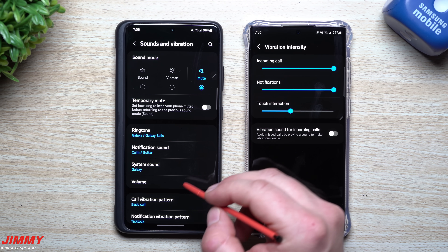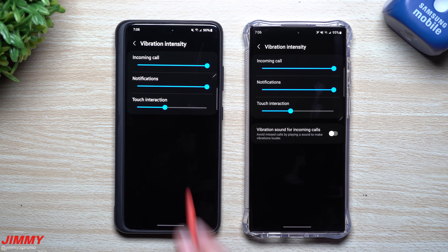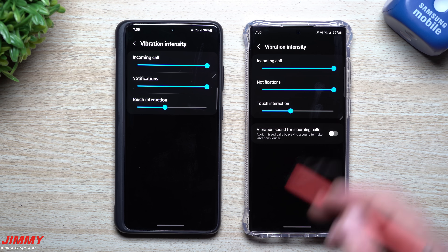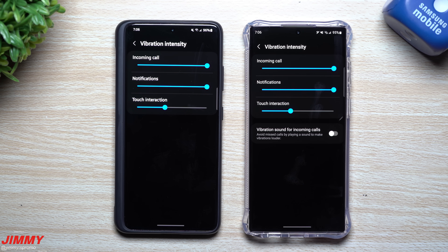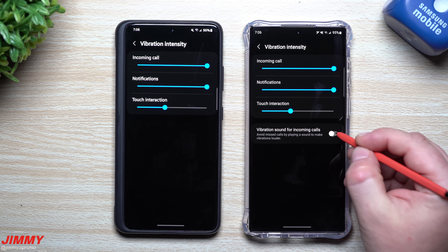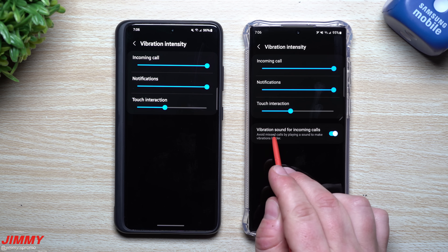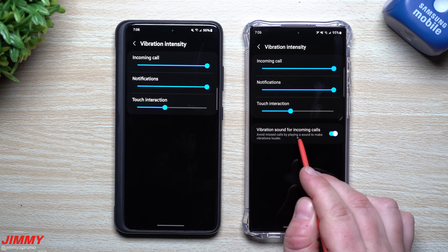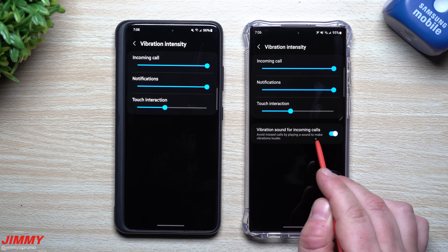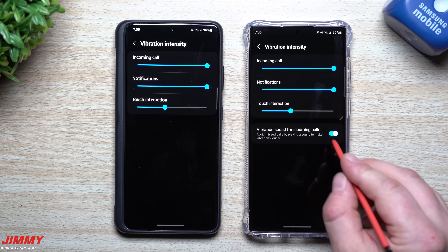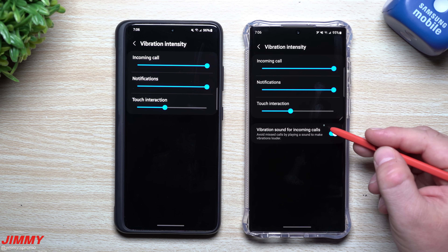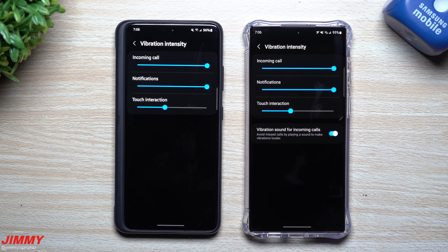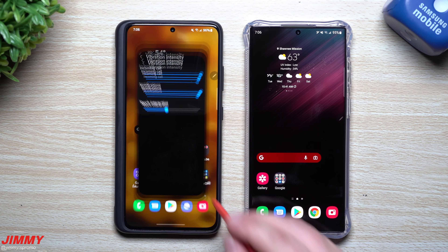Feature number six is vibration intensity. On One UI 4.0 inside Vibration Intensity you have three options: incoming call, notifications, and touch interaction. On 4.1, you have those three plus an additional option: vibration sound for incoming calls. Since my phone is always on vibrate, this is useful — if the phone isn't touching my leg and I don't feel the vibration, it'll play a sound to make the vibration more noticeable. I haven't tested it yet but I'm excited to try it.